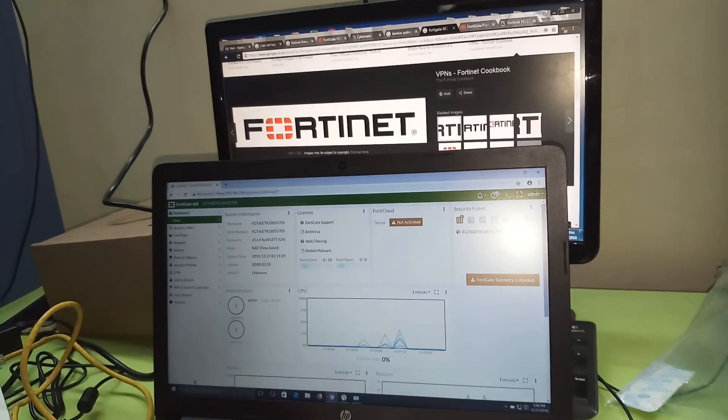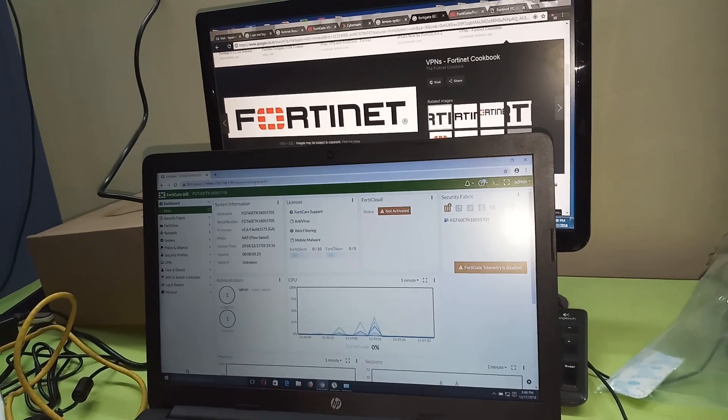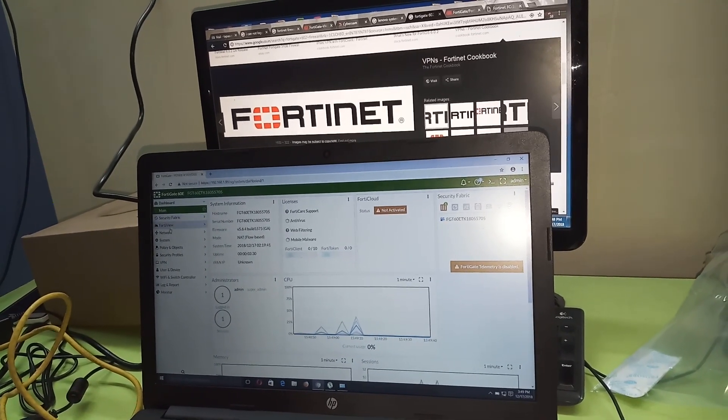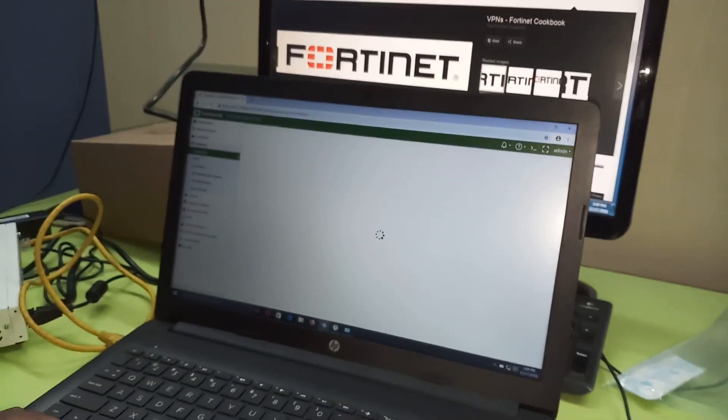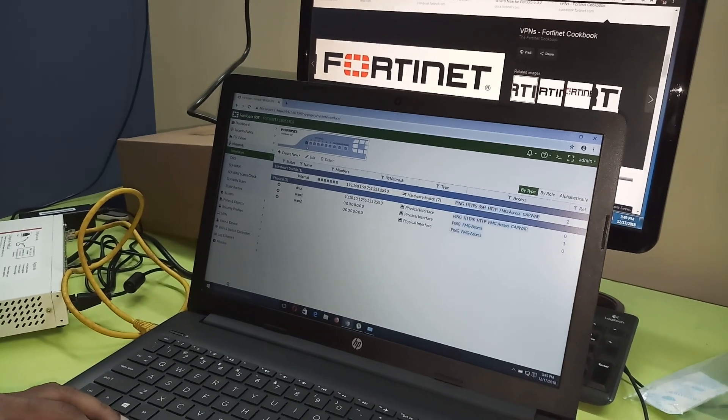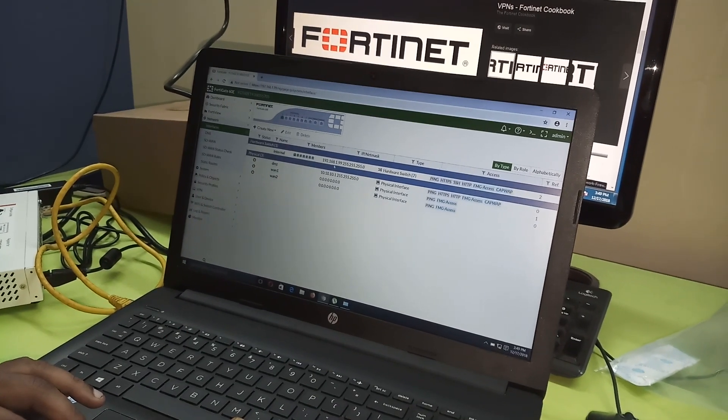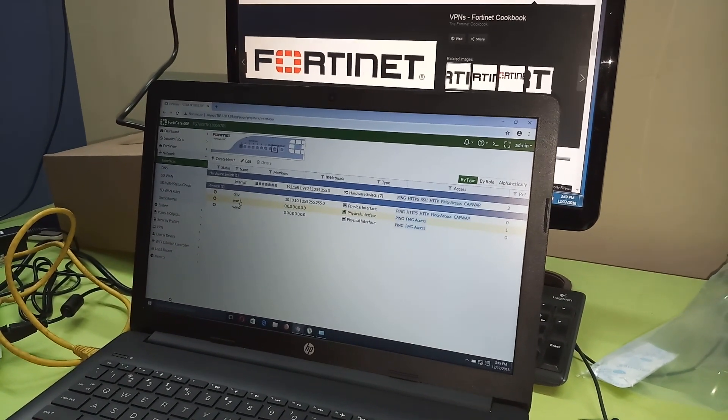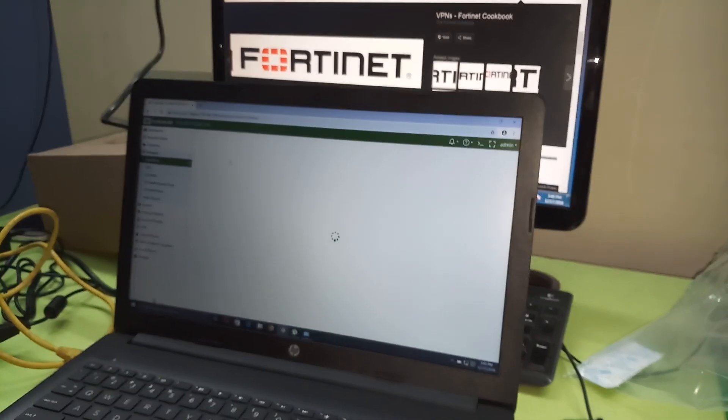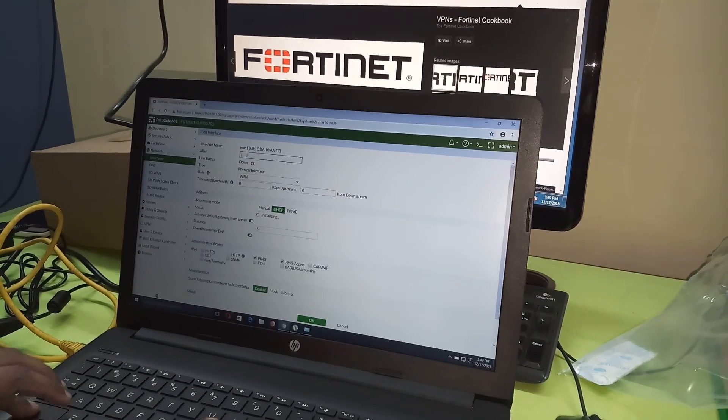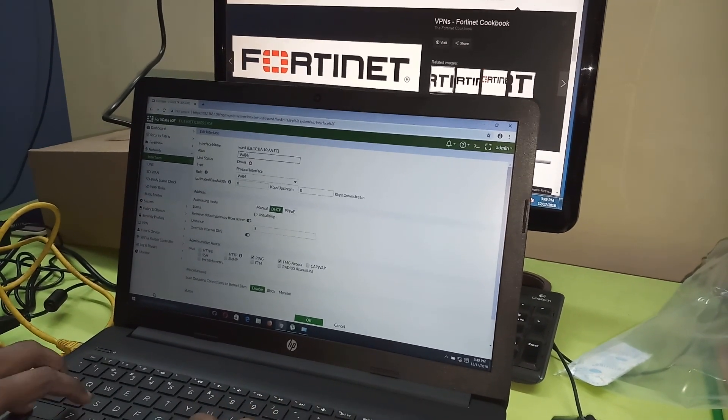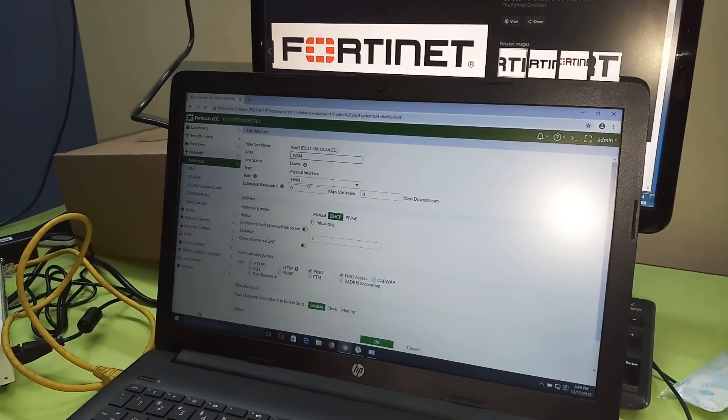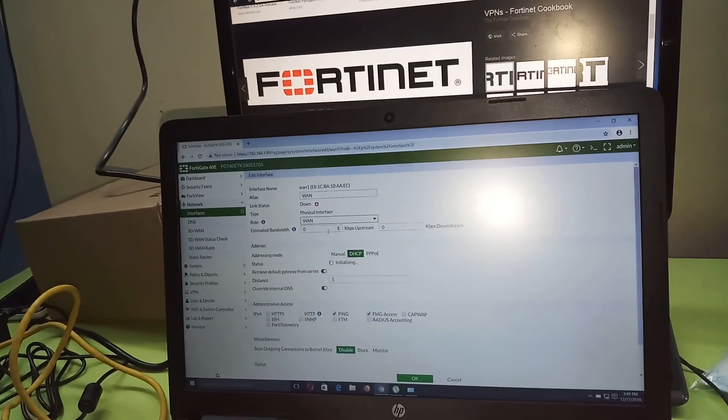So now I connect internet to the Fortinet firewall. Before we connect internet I have to configure another interface. See I connected the LAN interface, LAN port number one. This is a graphical view of LAN interface and the IP address is 192.168.1 dot something series. Now I configure the WAN one. Select WAN one, click edit. I just check the alias, set the alias WAN. This one role is a WAN port. You can select LAN, WAN, DMZ, or undefined. I just select WAN port.